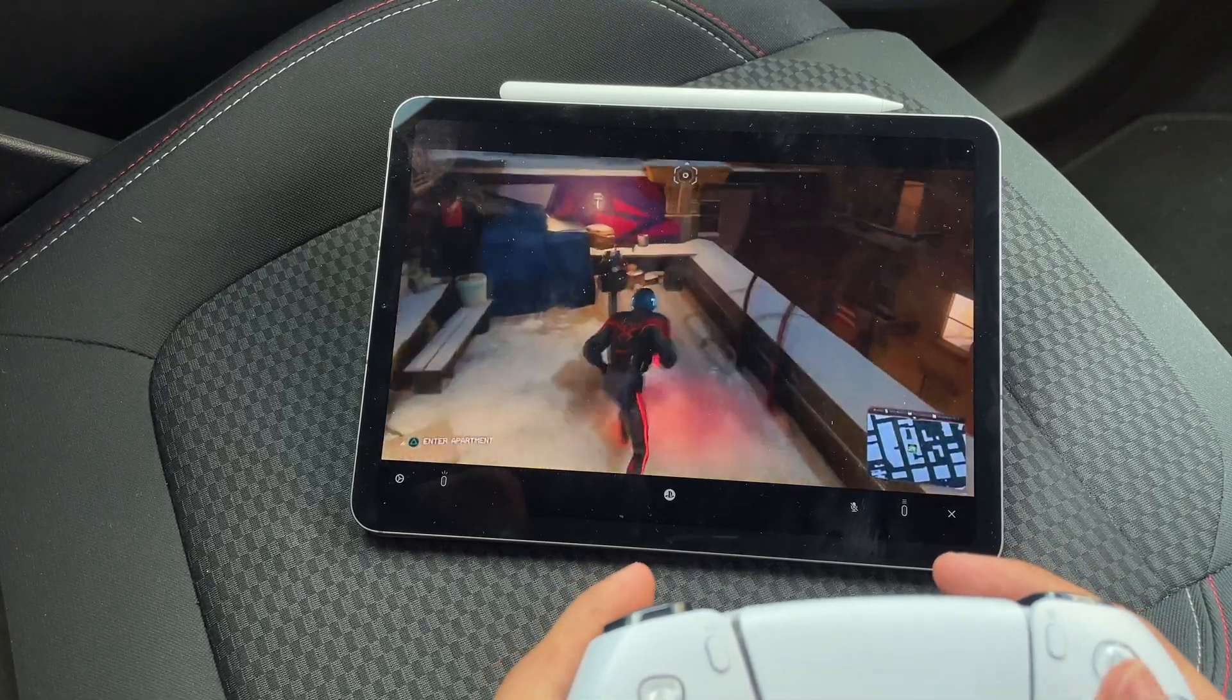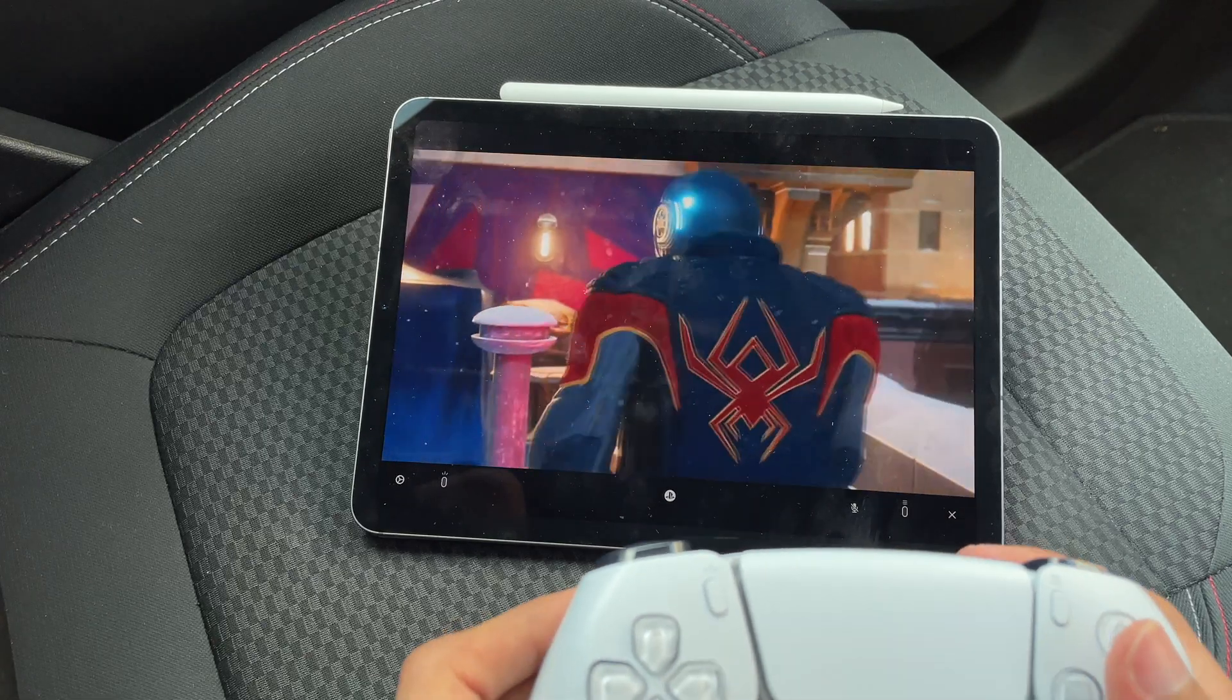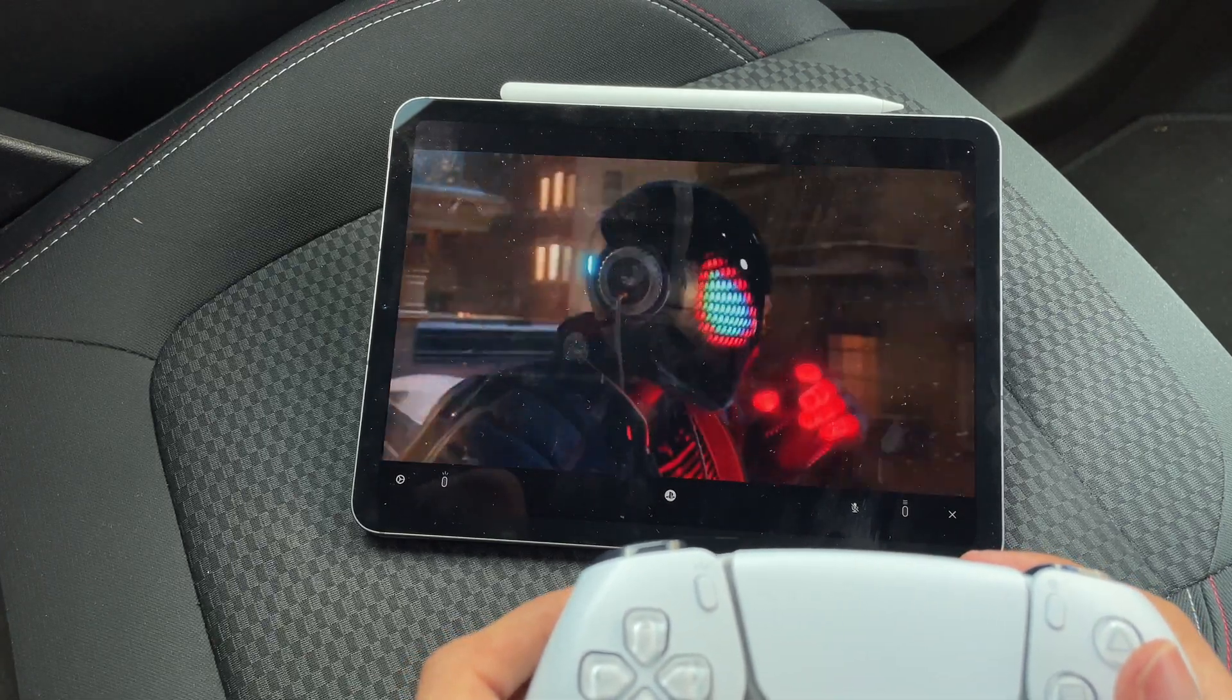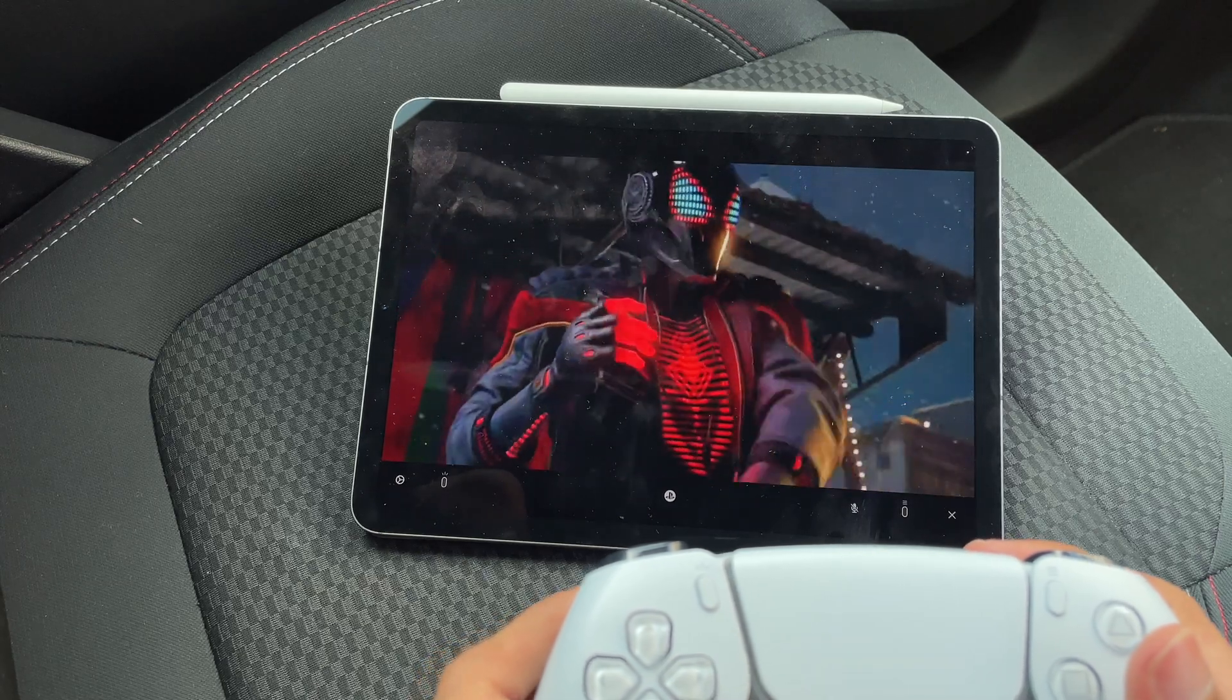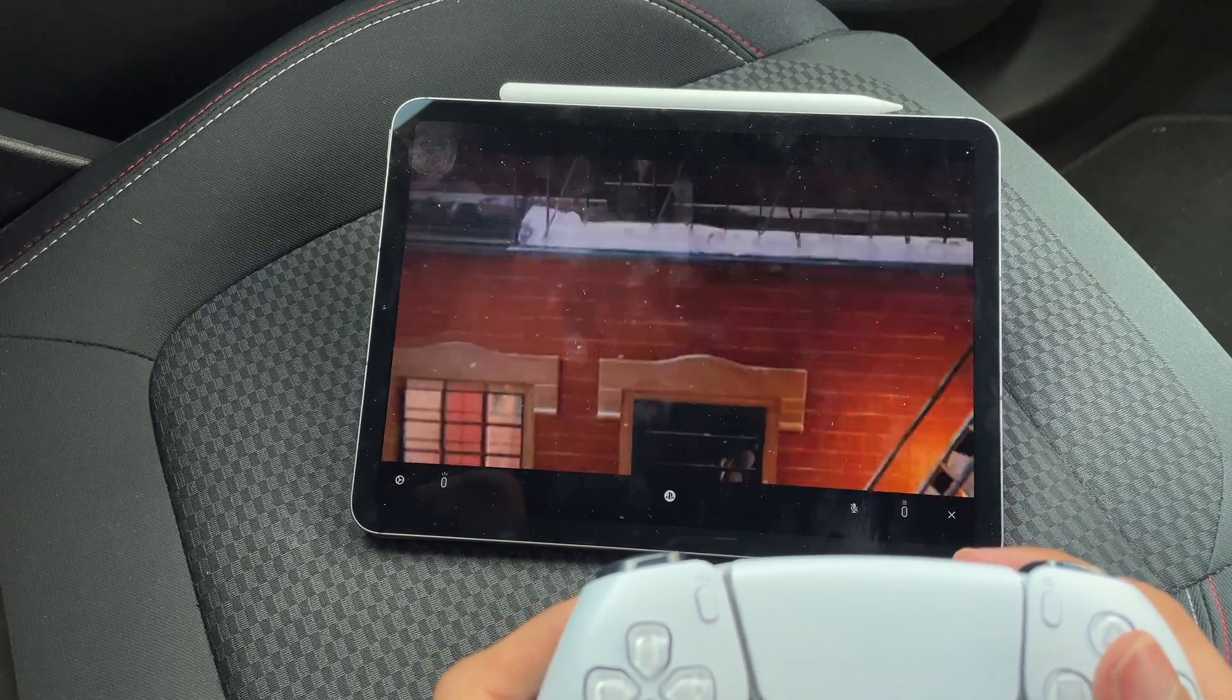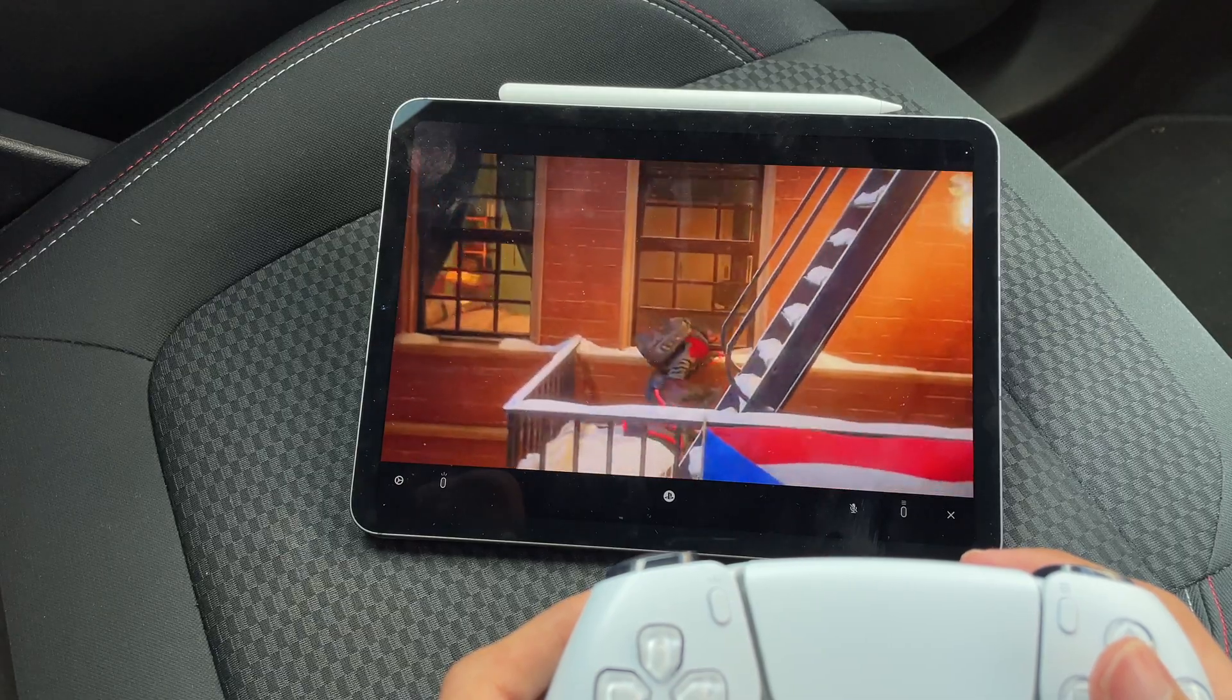So to get ready, you'll need the following to use Remote Play: a smartphone or tablet, a PS5 or PS4 console, an account for PlayStation Network, and a high speed internet connection.